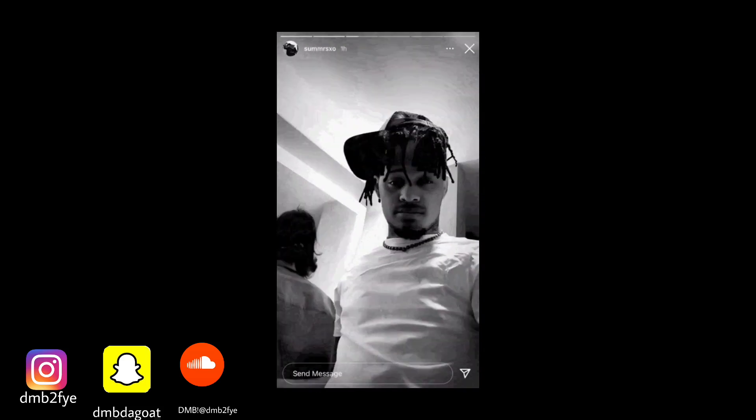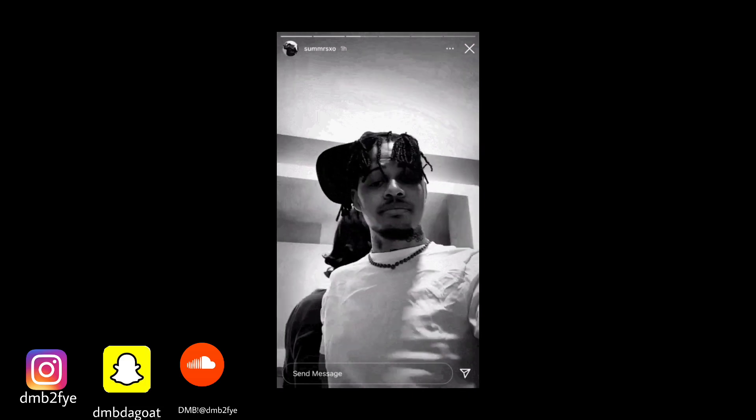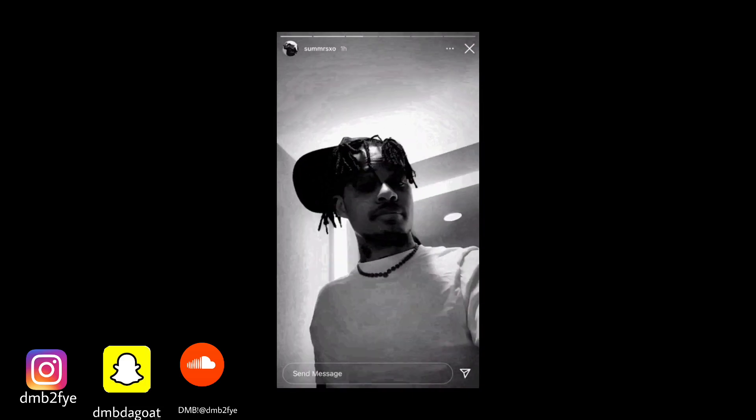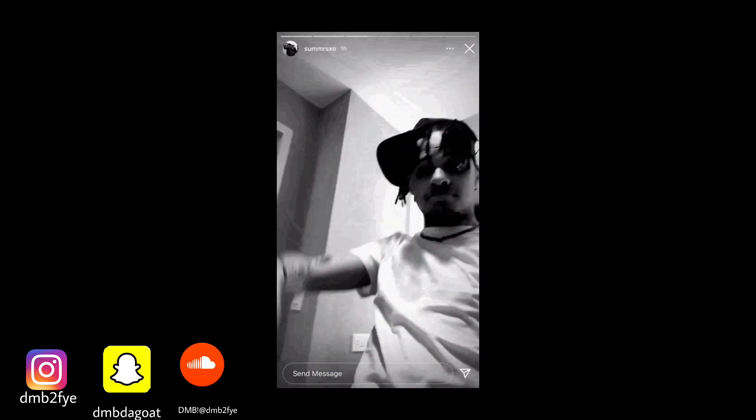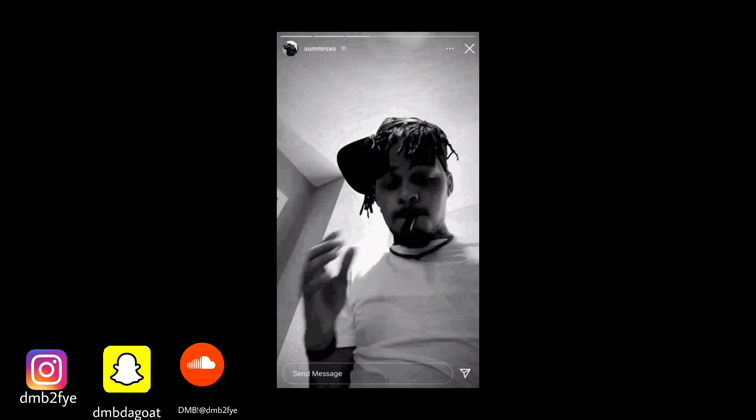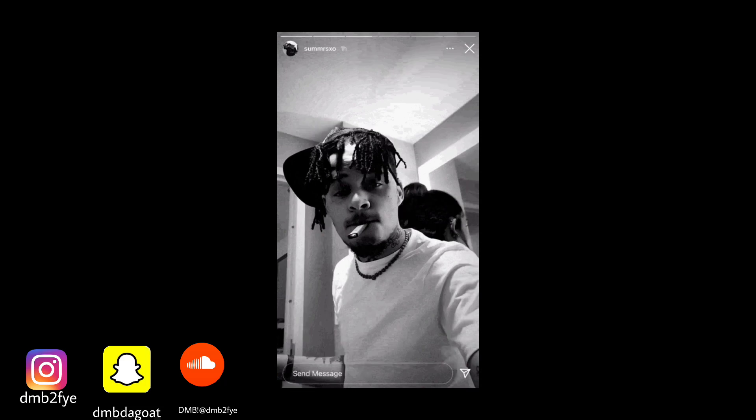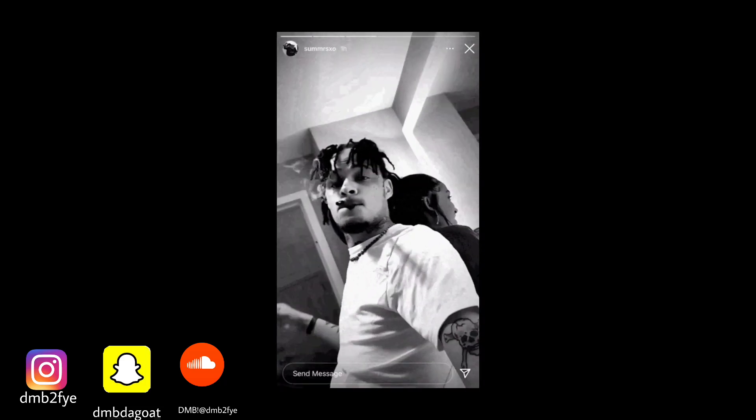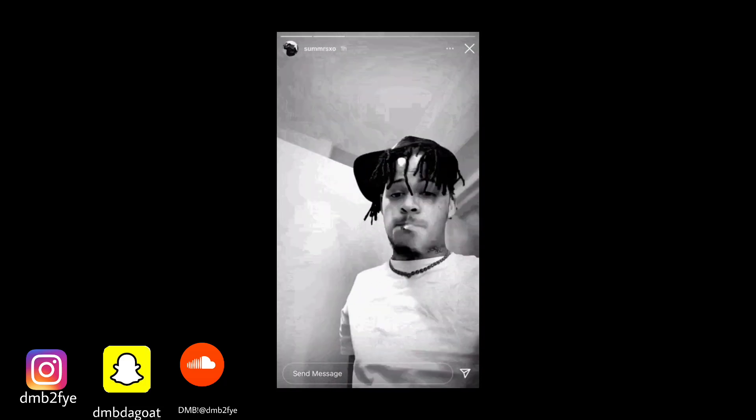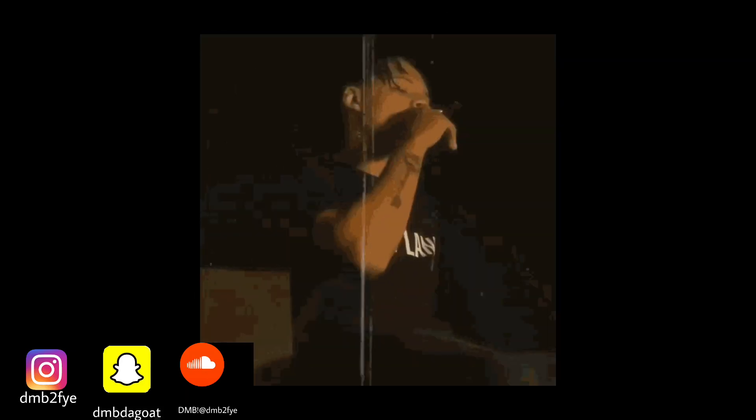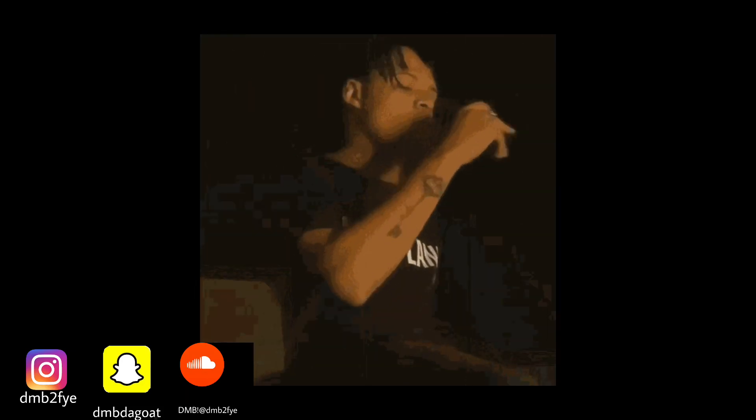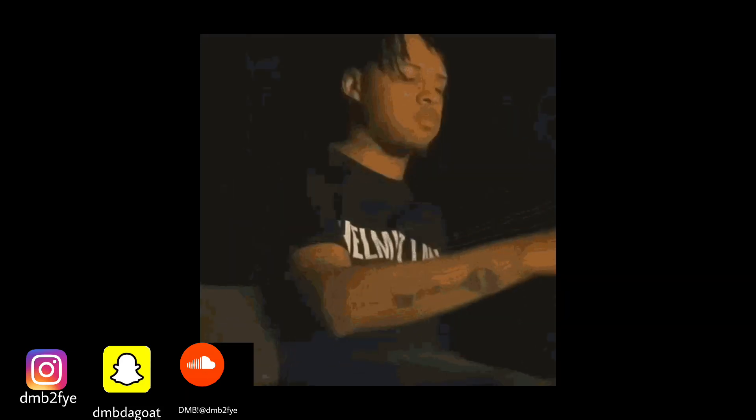Make sure y'all follow me on SoundCloud, by the way. Another thing bro, a little update on my Instagram. My old Instagram ended up getting hacked, so I've just been using my new Instagram, DMB2Five. I'm going to put all my links in the description, and all my names should be on the screen as y'all watching this video.